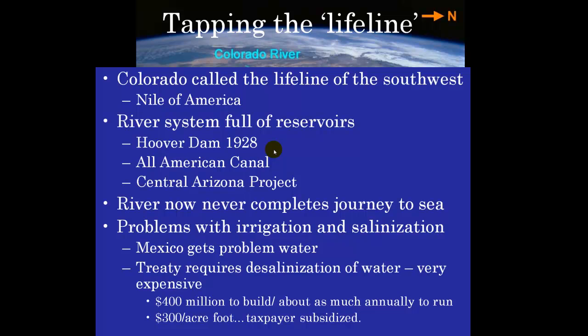The river is full of reservoirs. The Lake Mead Reservoir associated with the Hoover Dam began construction in 1928. There's the All-American Canal, which takes water from the river all the way over the mountains of California to the Imperial Valley, and from there water is brought all the way to San Diego. There's also the Central Arizona Project, which takes water all the way across Arizona from the western side to the eastern side to deliver water to Tucson — though Tucson injects that water underground to offset groundwater withdrawal. The river never completes its journey to the sea, and there are major problems with irrigation and salinization.